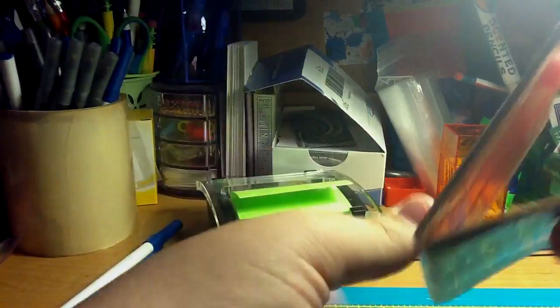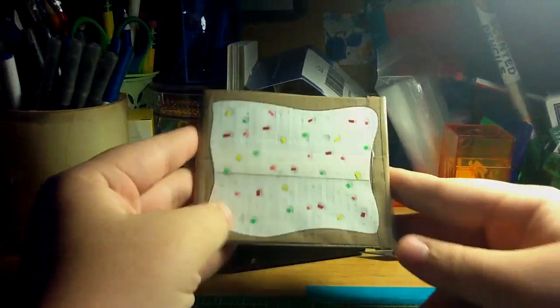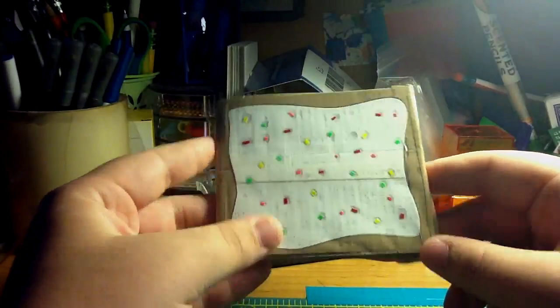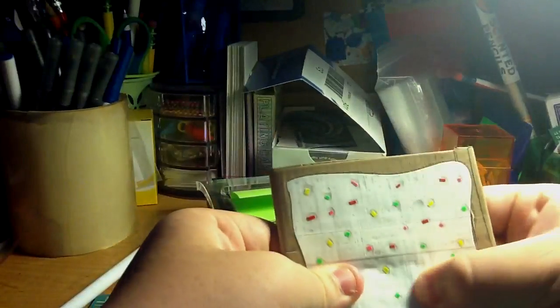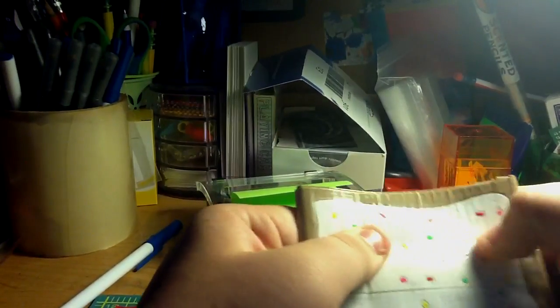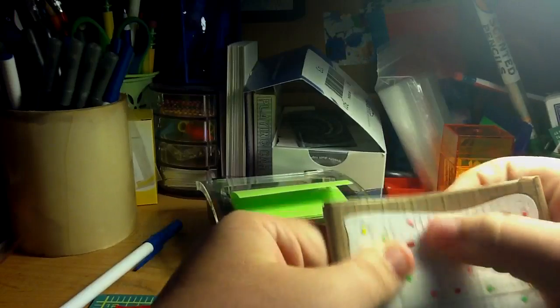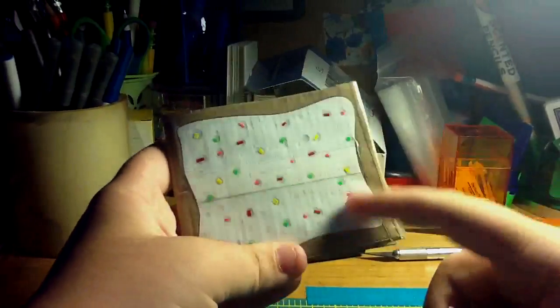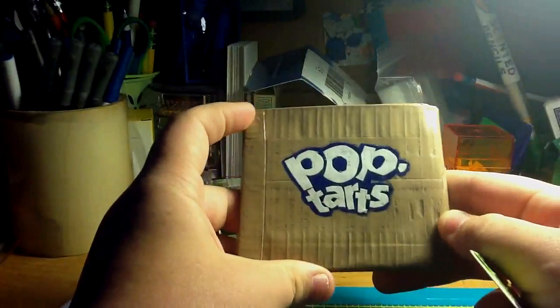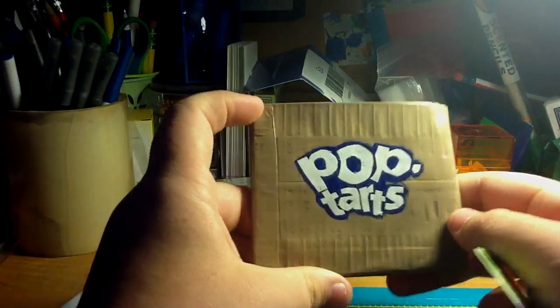So here it is. It's a Pop-Tart, in case you couldn't tell. This is a strawberry Pop-Tart, I think. Yeah, it is. It has all the little sprinkles on it. And on the back it says Pop-Tarts.